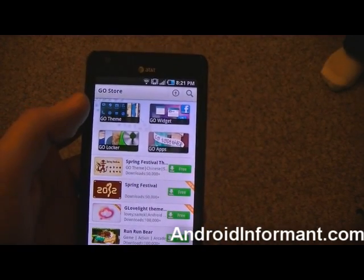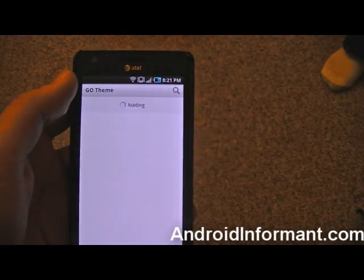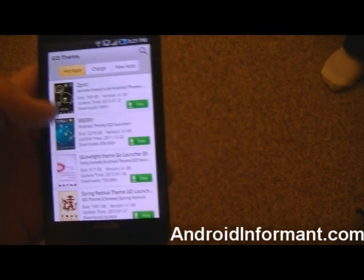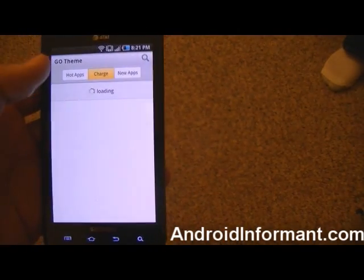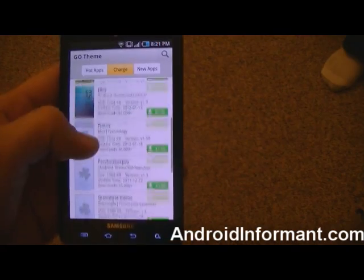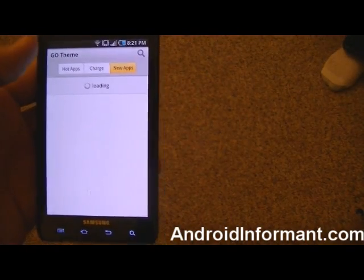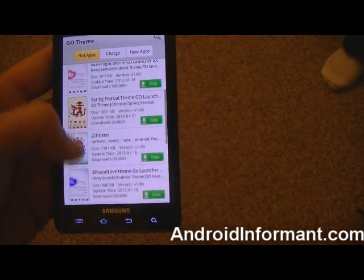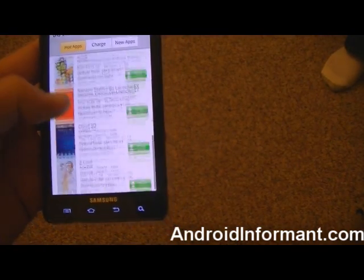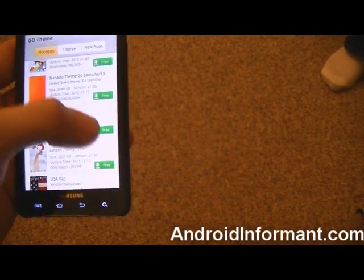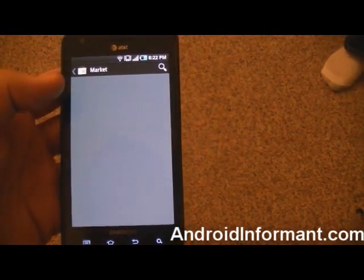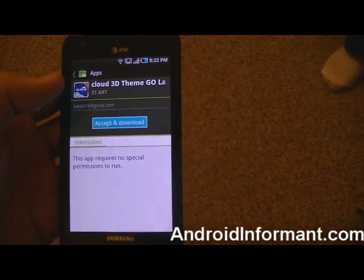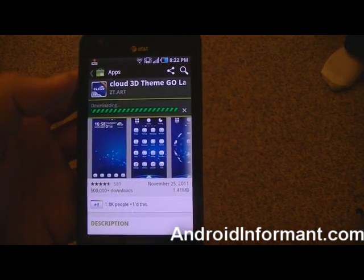If you want to apply a theme just for Go Launcher, you're going to go to Go Theme. It will show the top themes in this area, themes that cost money in another one, and new ones in the third one. So we're going to go to the top ones. For this video, we're going to go with Cloud3D because I like that one. You're going to download it, accept it, and it's going to download.